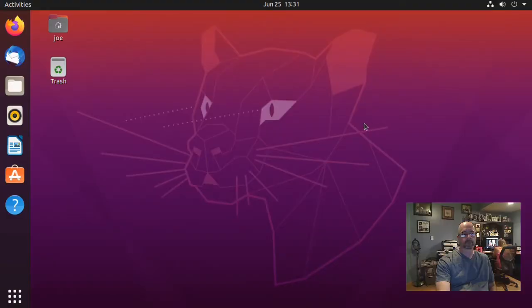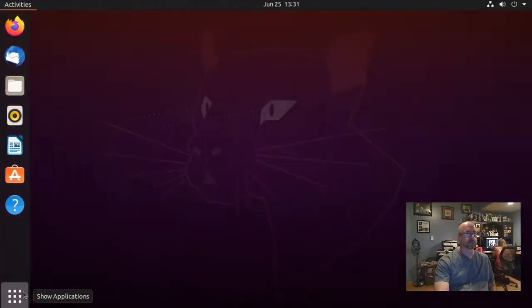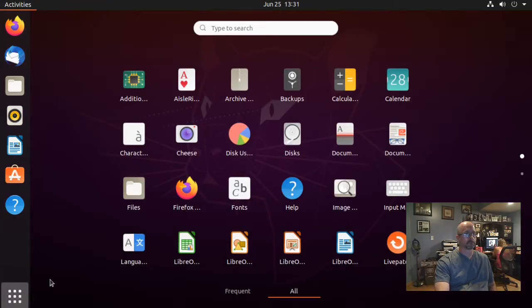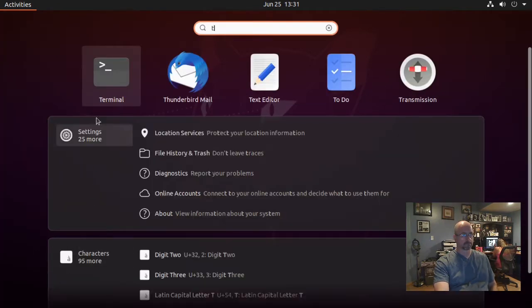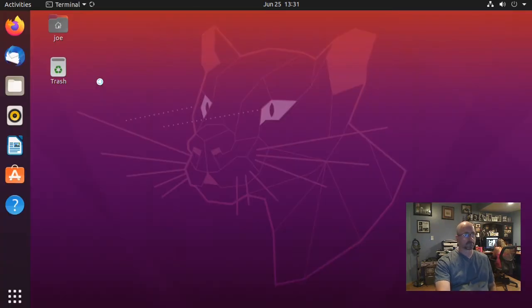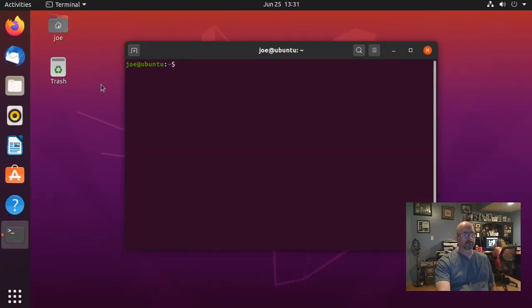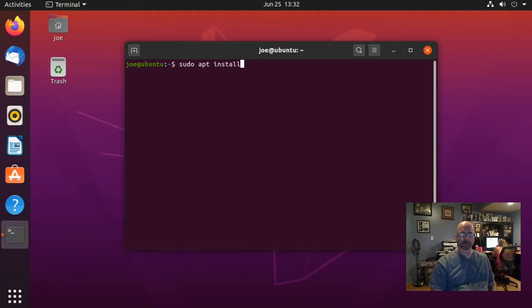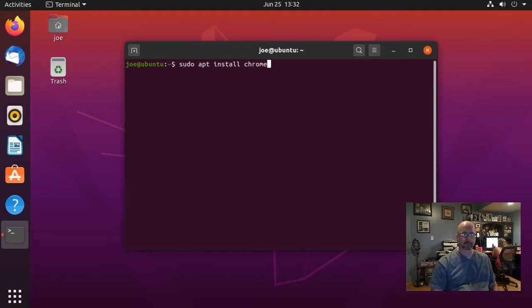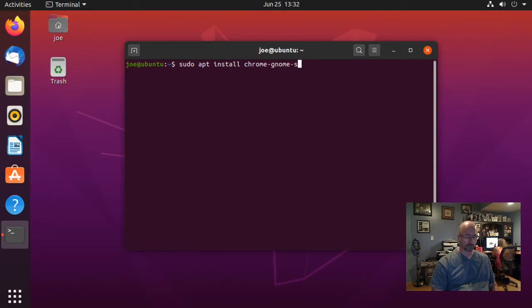To add the wobbly windows effect in Ubuntu 20.04, start your terminal and type sudo apt install chrome-gnome-shell.